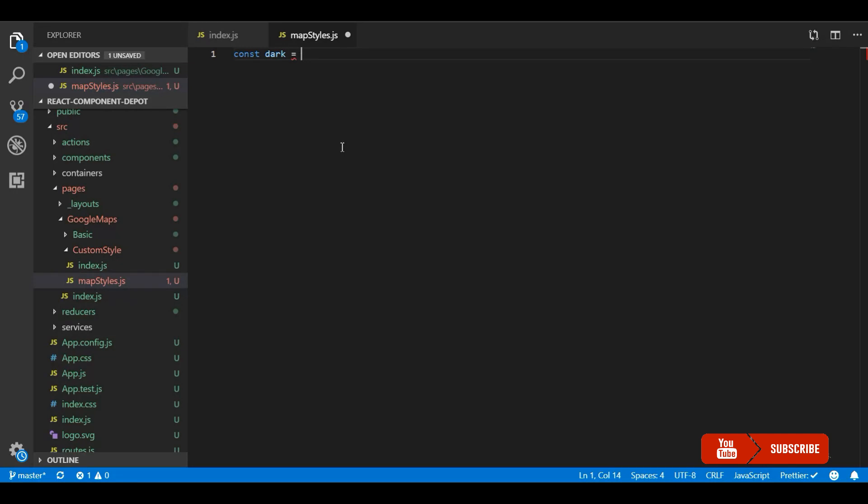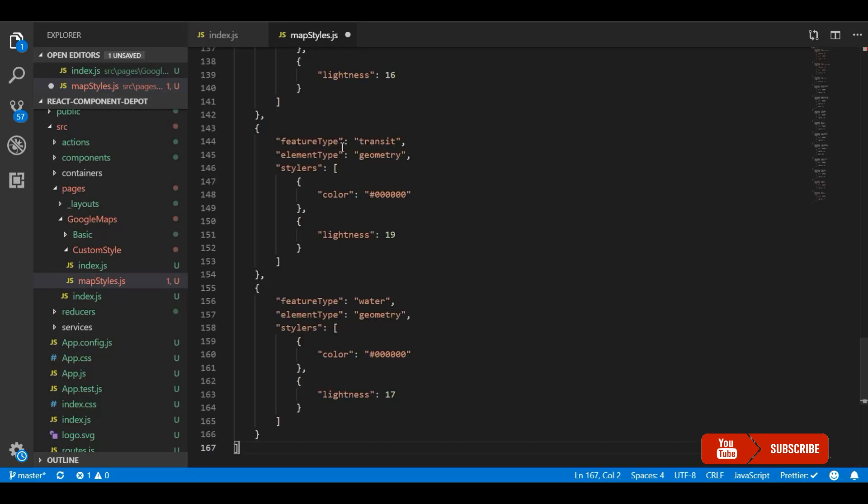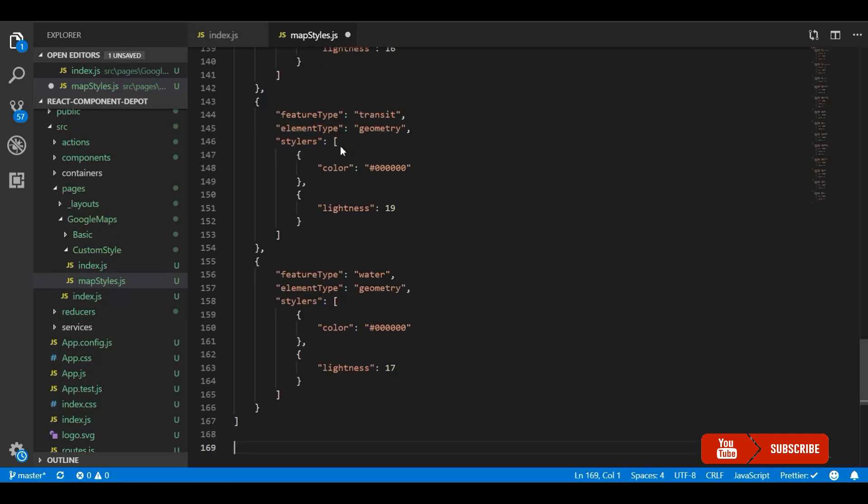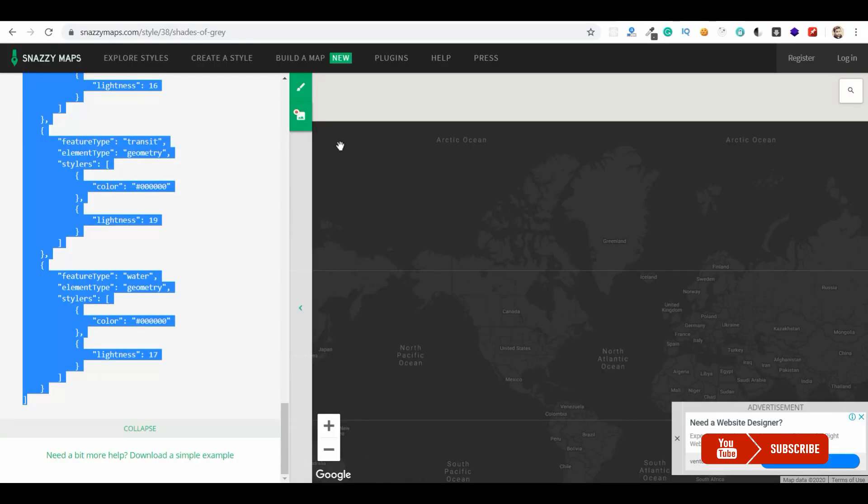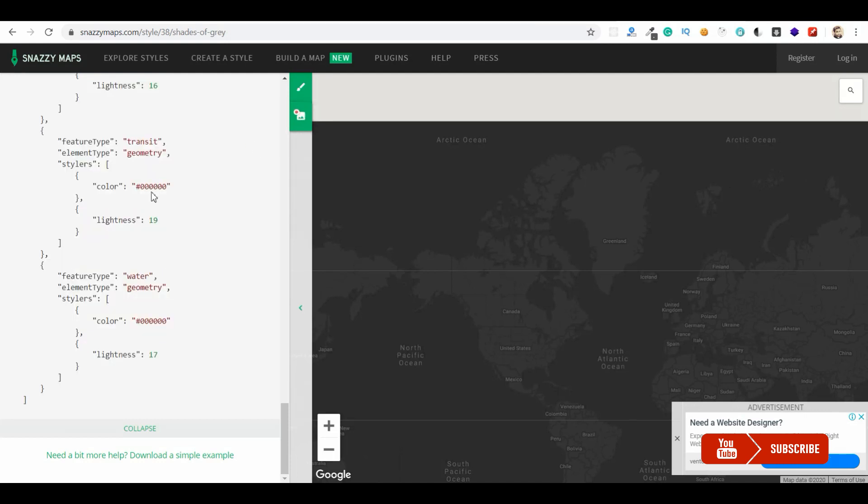So let me create a dark label and place it. And again let me go and search for a light theme.